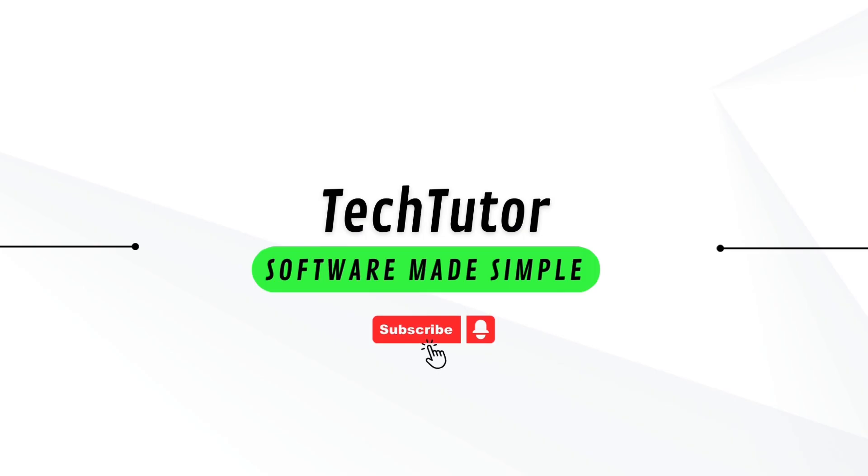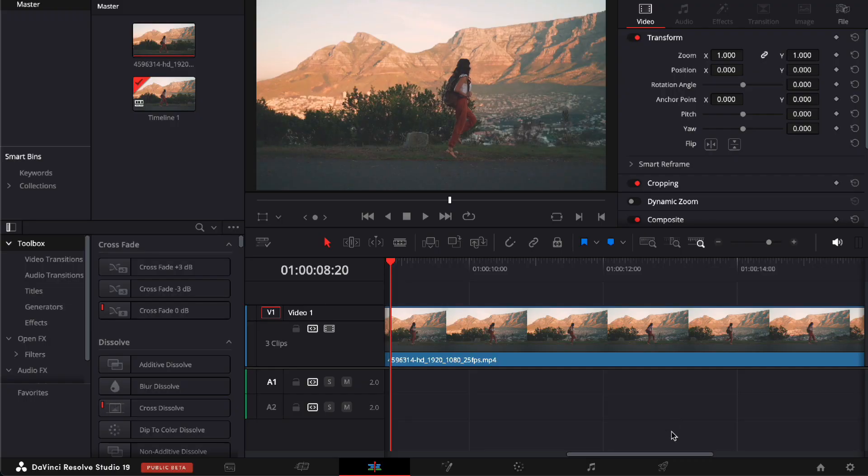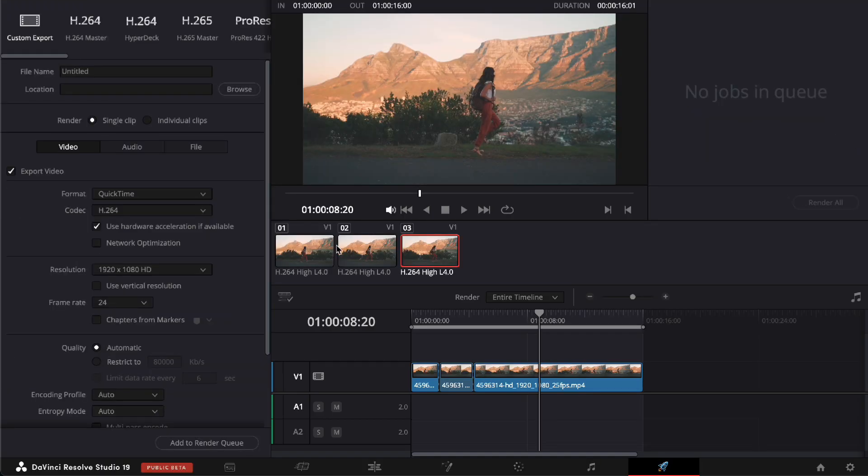So to do this, it's pretty simple. Of course, you'll have to go to the Delivery tab first, and from here, you will have to go to the Render Settings.